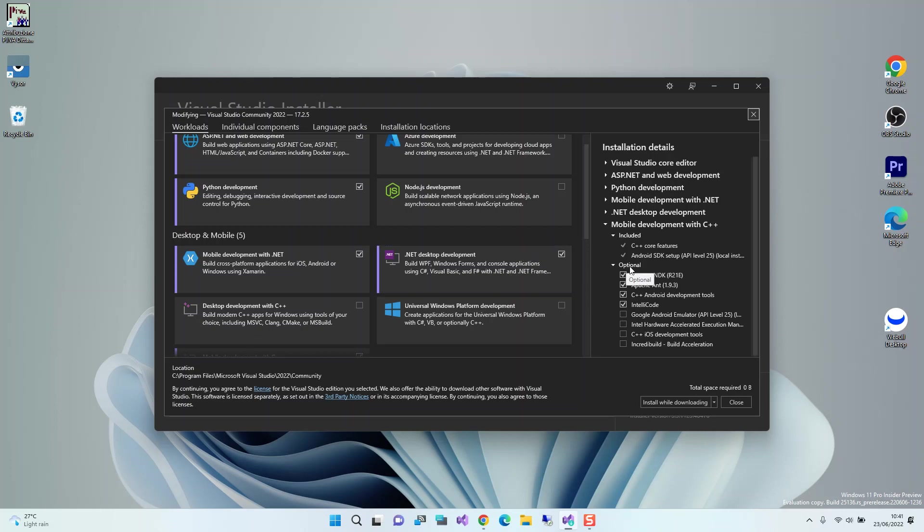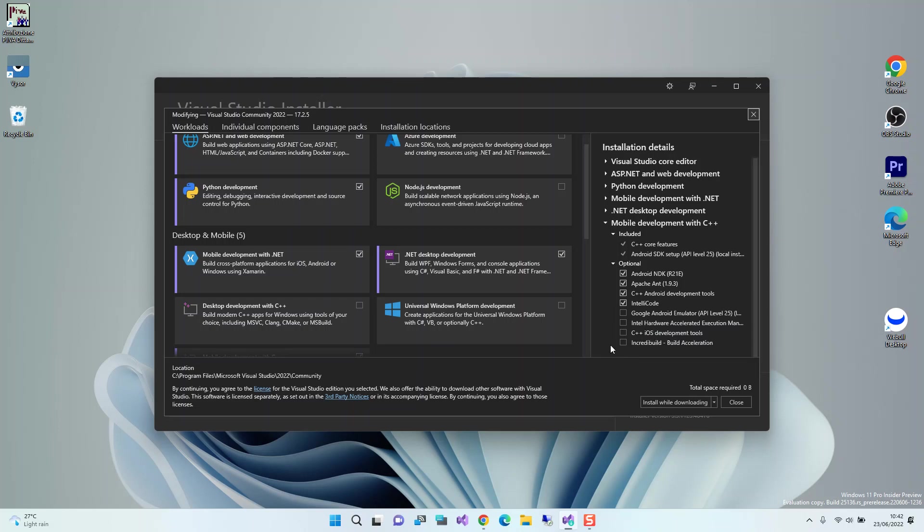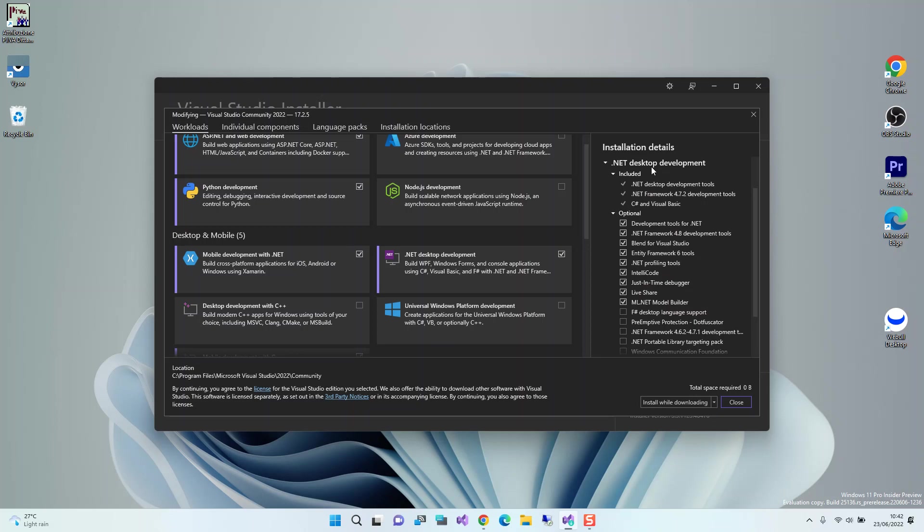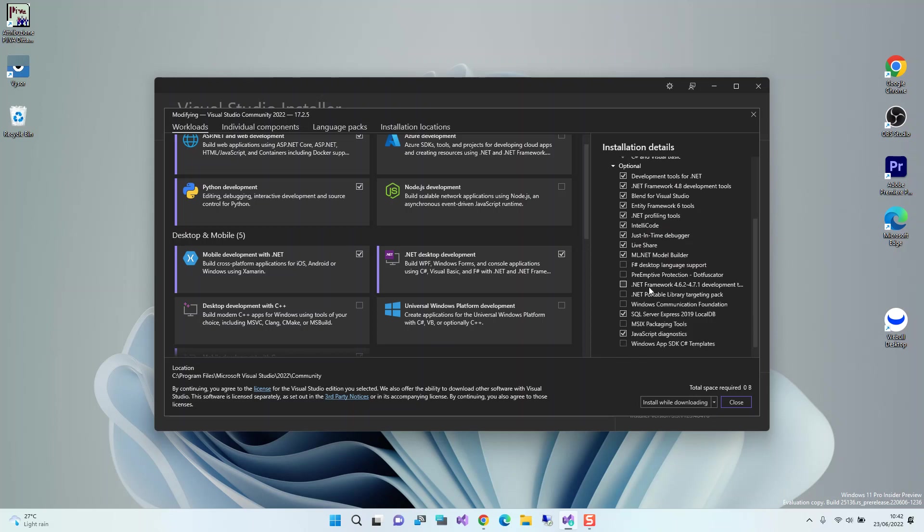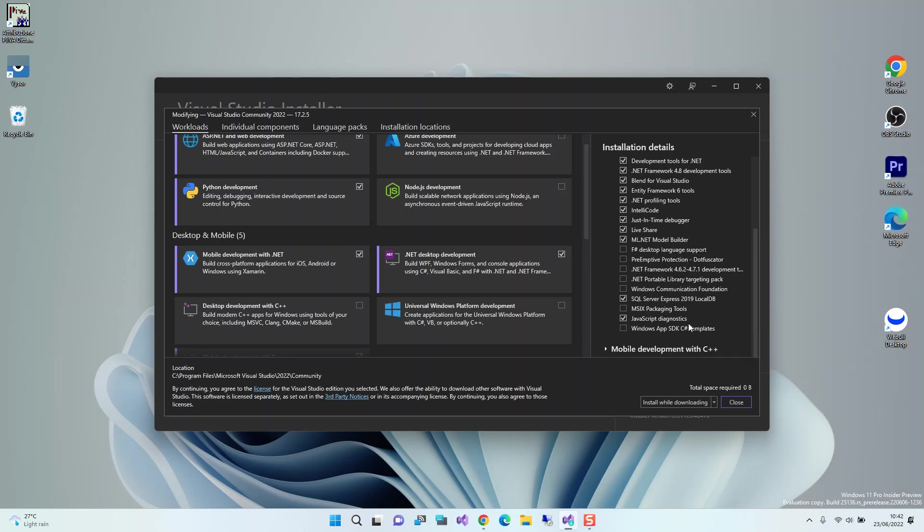Once you've got this box checked, you come to the optional side here. In the .NET desktop development section, you come to the optional bit. You've got to make sure that you have Windows App SDK C# templates checked.